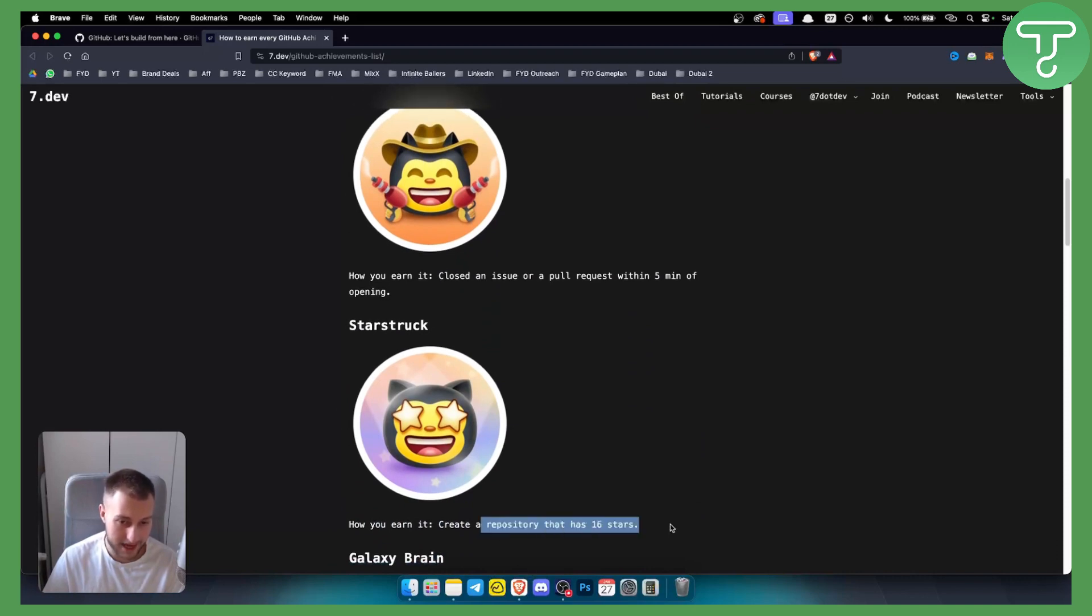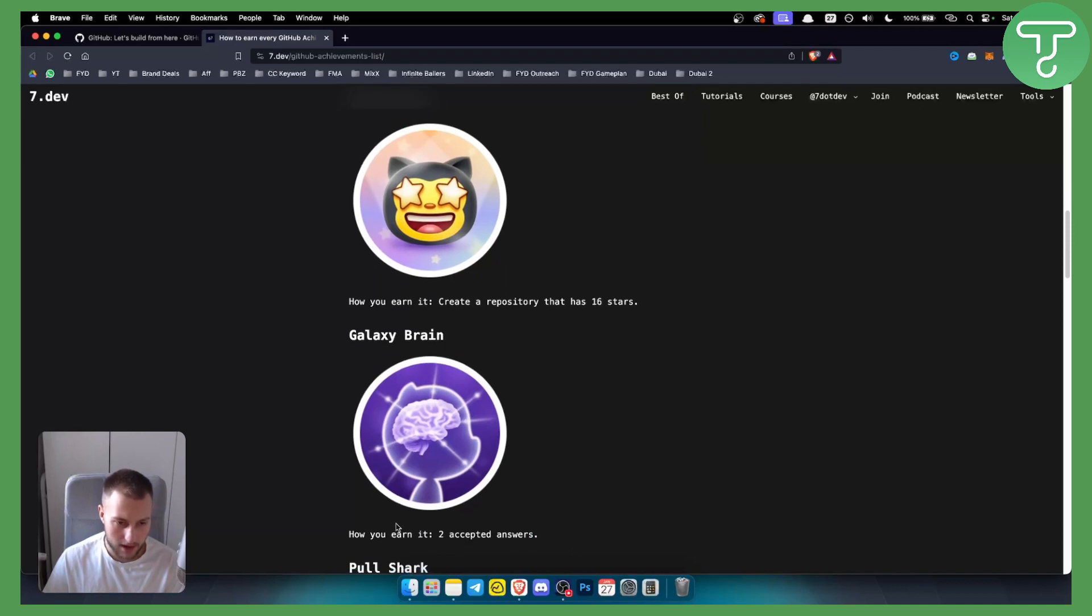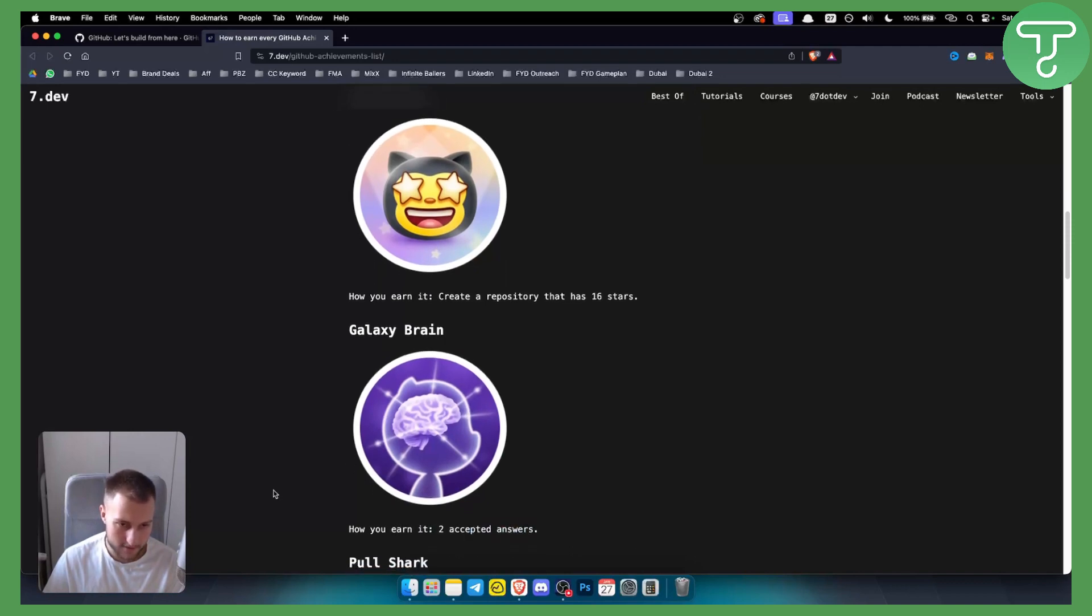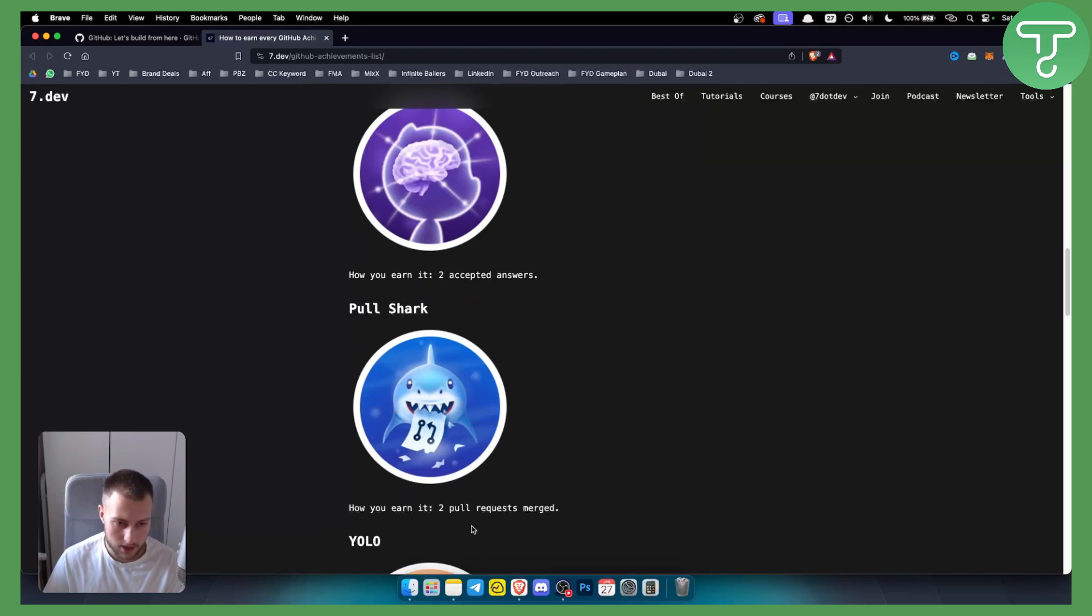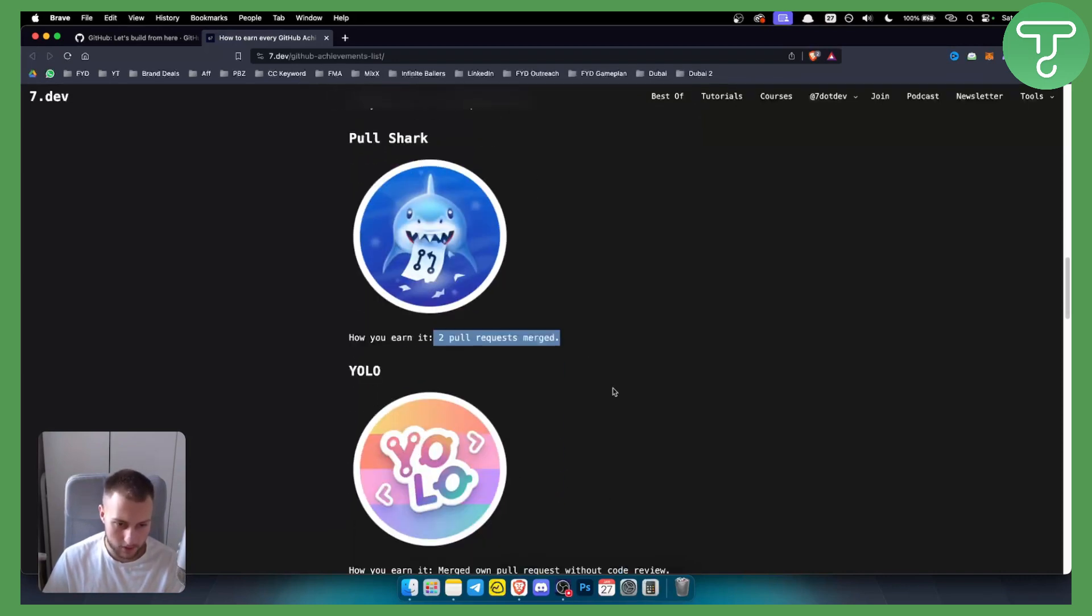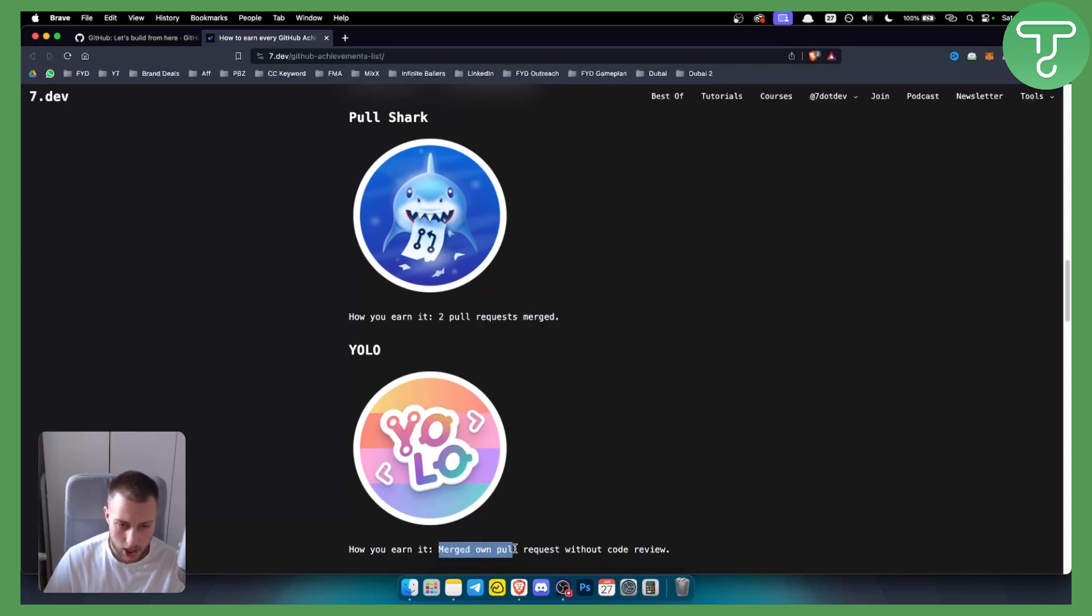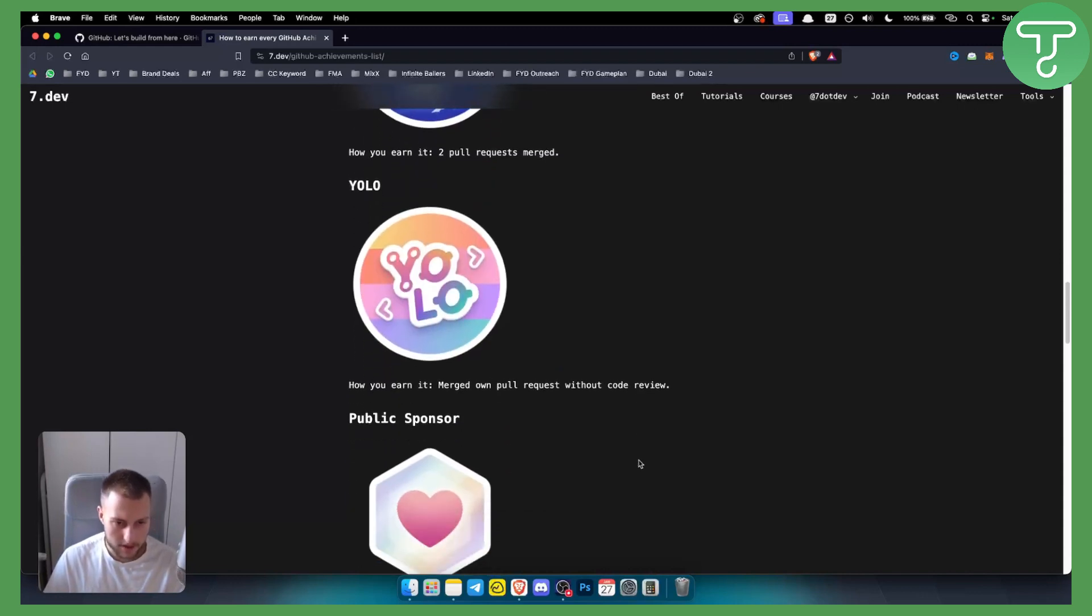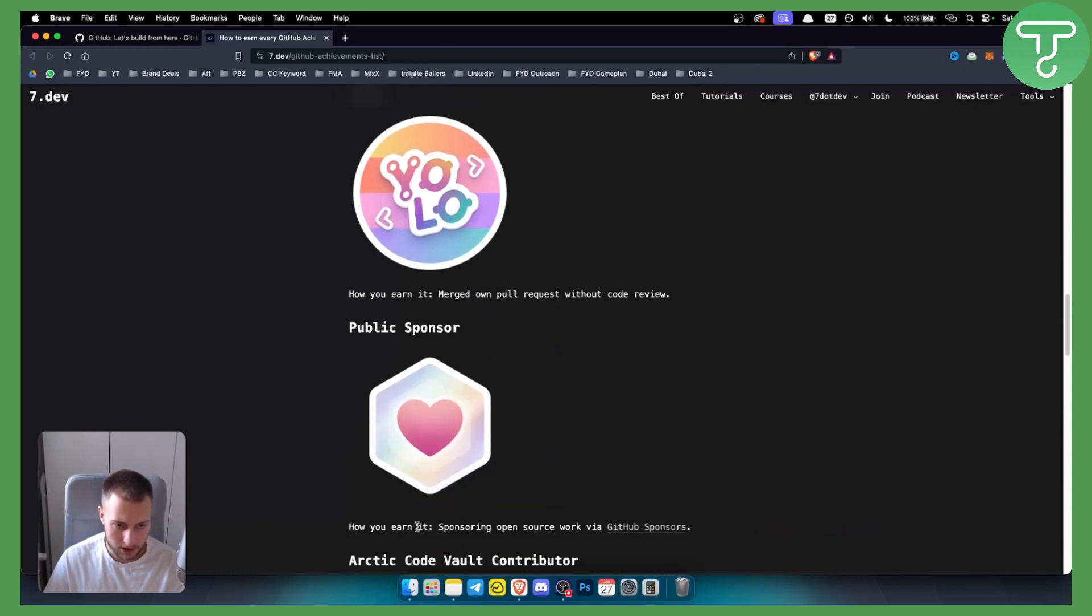Galaxy Brain, you need to earn two accepted answers. Pull Shark, you need to have two pull requests merged. You have YOLO as well, which happens if you merge your own pull request without code review. Then you have Public Sponsor, which you can earn by sponsoring open source work with GitHub Sponsors.